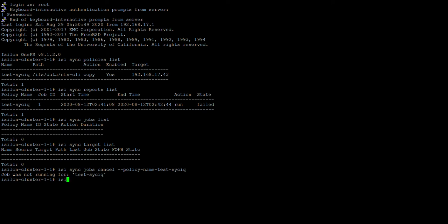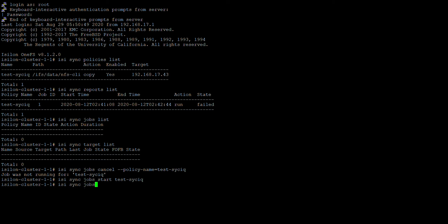And so here you can start any new jobs with jobs start, and this will start the job. And if you want to monitor, use easy sync jobs list.